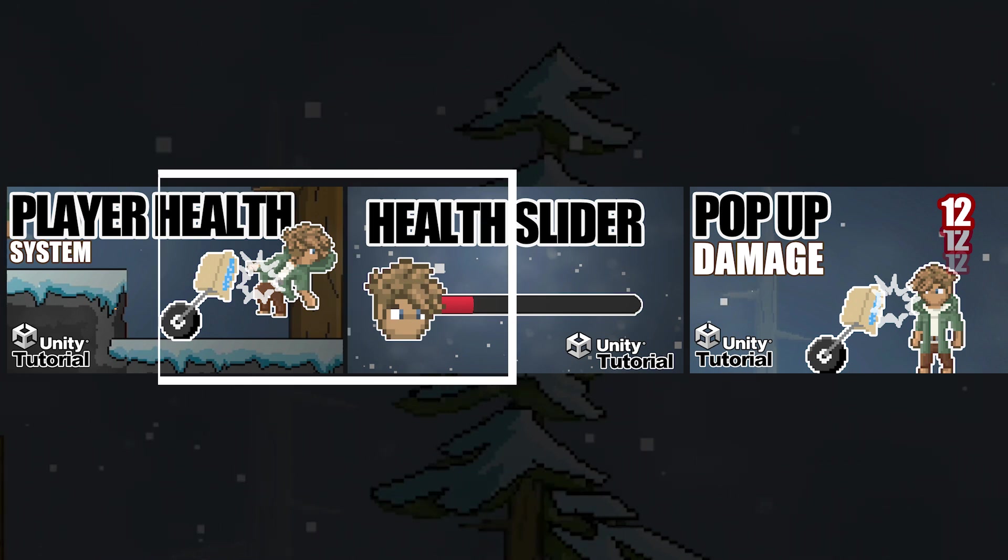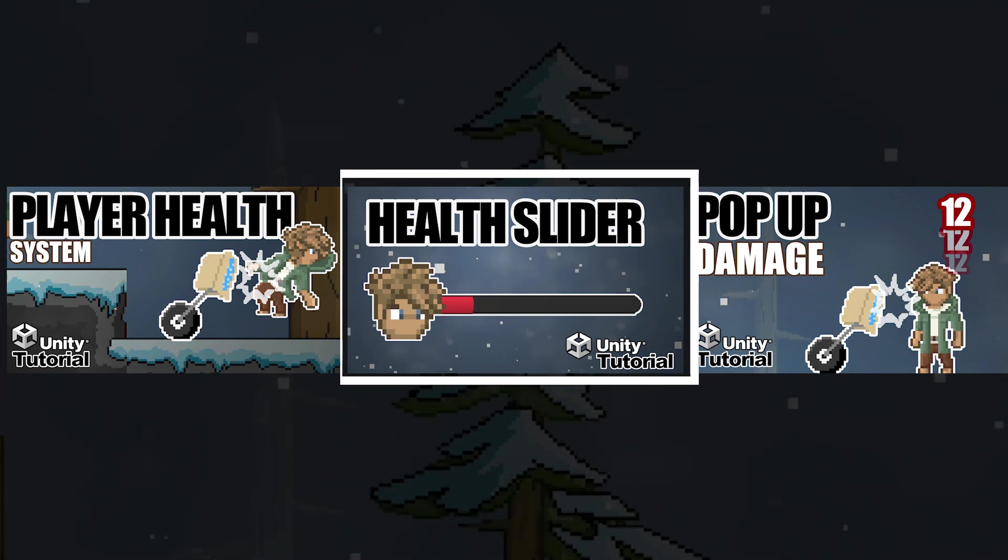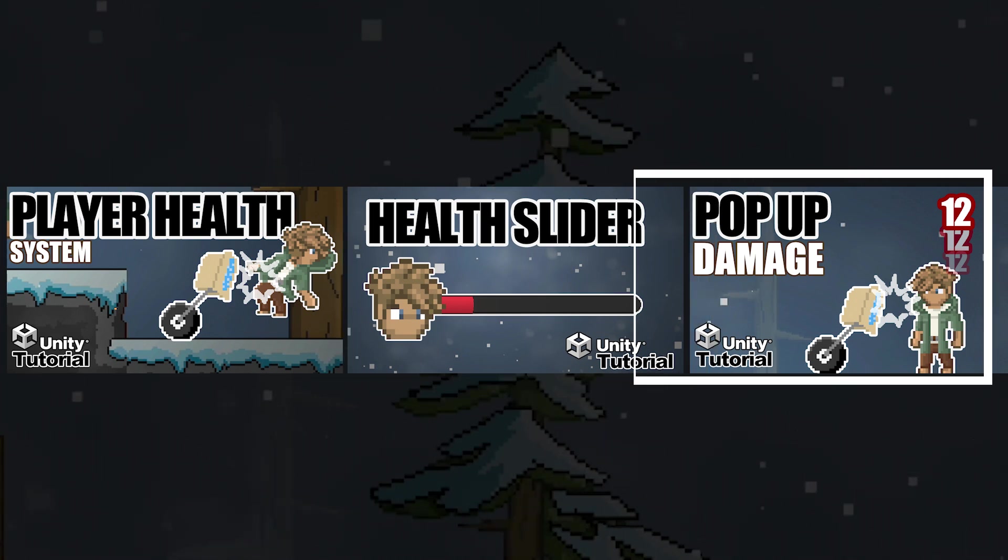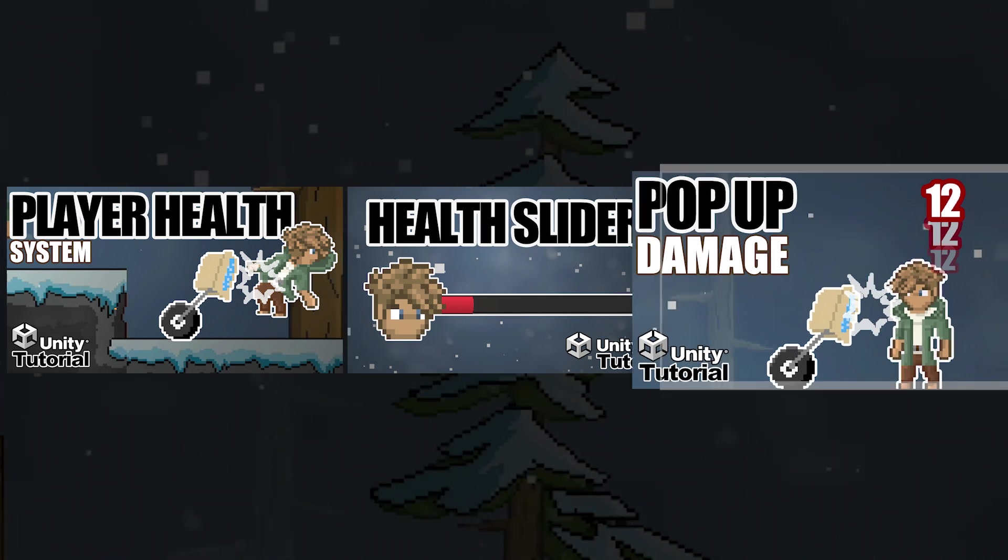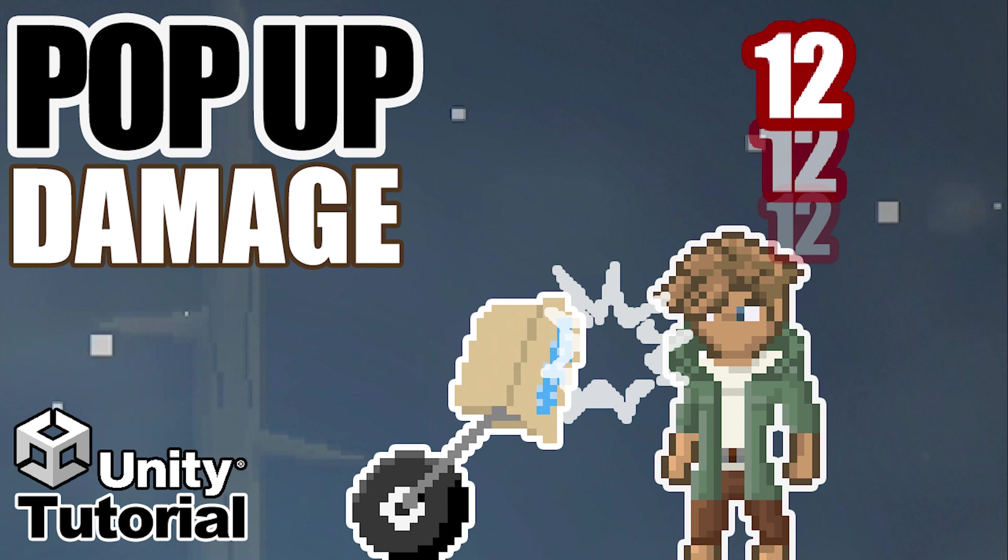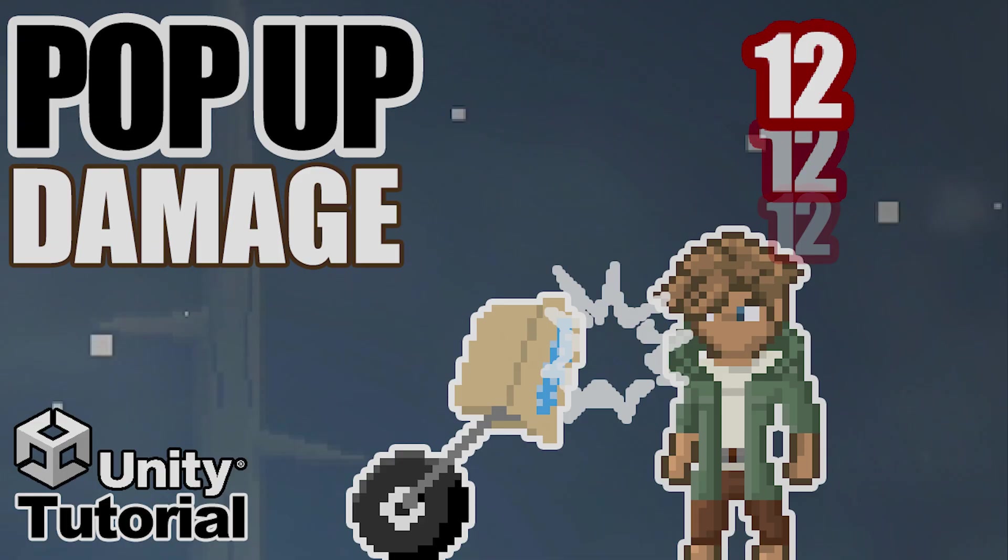Next video up, we will be adding a pop-up damage to our player. And if you're enjoying the series, please be sure to let me know. Leave me a comment, click like, or subscribe to the channel. Till next time, this is Matt with Nightrun Studio. Cheers.